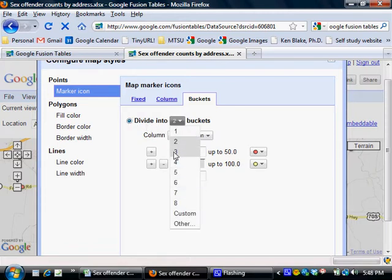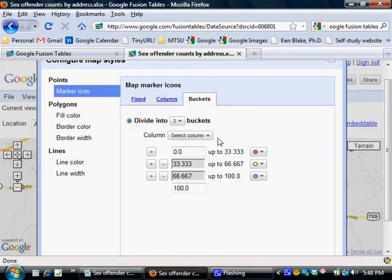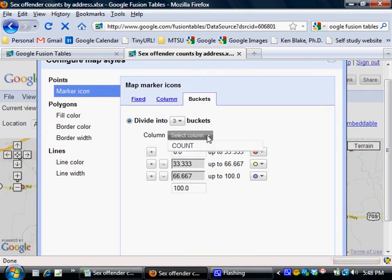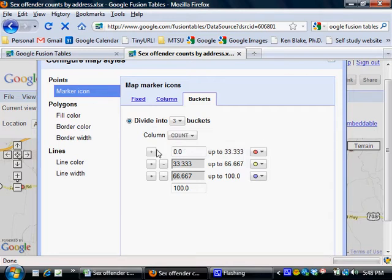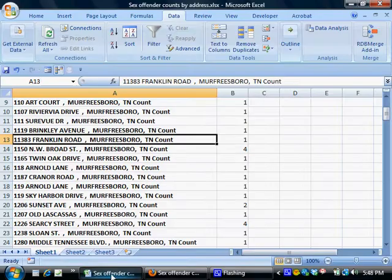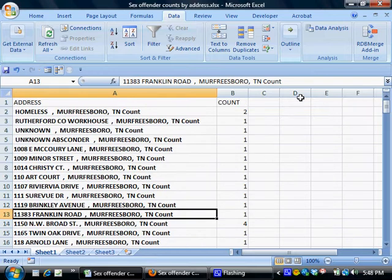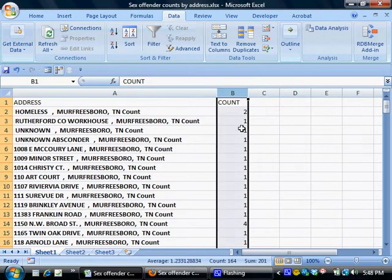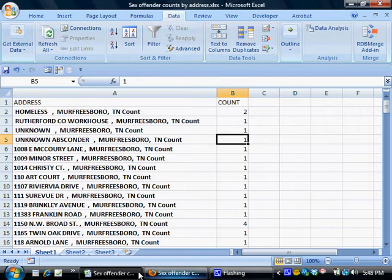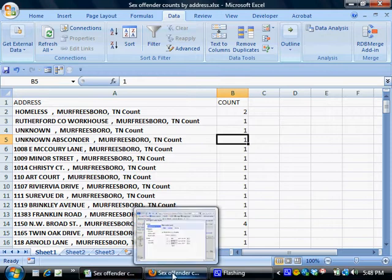I could choose more if I wanted, but I think three will be enough to demonstrate what you can do here. And I'm going to have it create those buckets based on the count column. Now that would be the column back here in the spreadsheet that had the number of sex offenders living at each address in it. So that's why we chose that one.